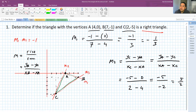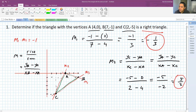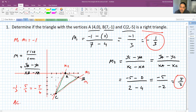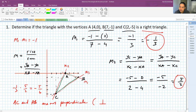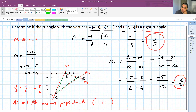When you multiply M1 and M2, that's (-1/3) × (5/2) = -5/6. It's negative — close, but it's not -1. So between the line connecting AB and the line connecting AC, they are not perpendicular. We can write: AC and AB are not perpendicular to one another.